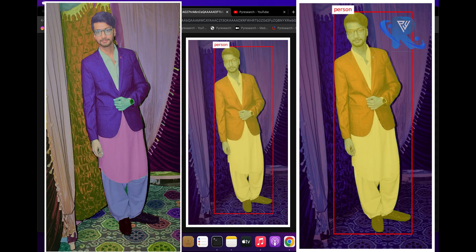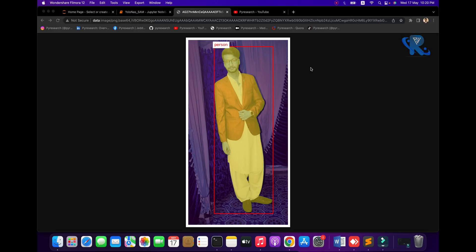Welcome to the research channel. In this video we will explain how to implement SAM and YOLO NAS. Here you can see a picture of mine and YOLO NAS plus SAM. In this video we will explore YOLO NAS model in more detail.